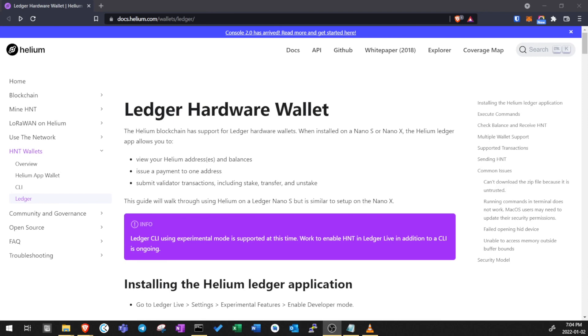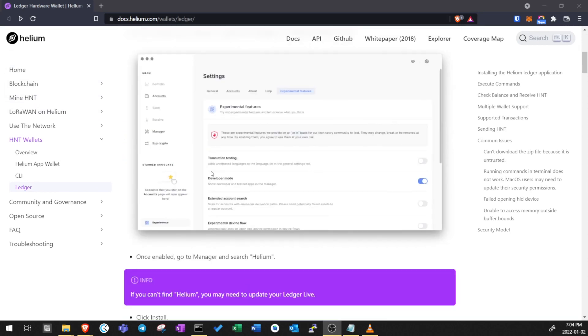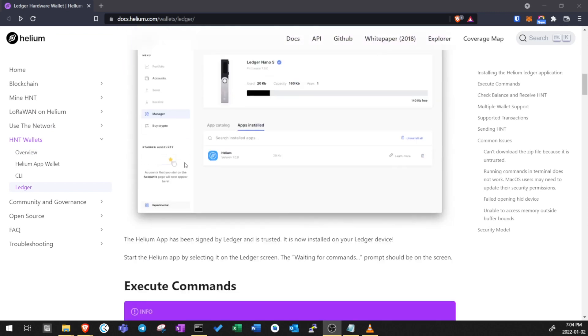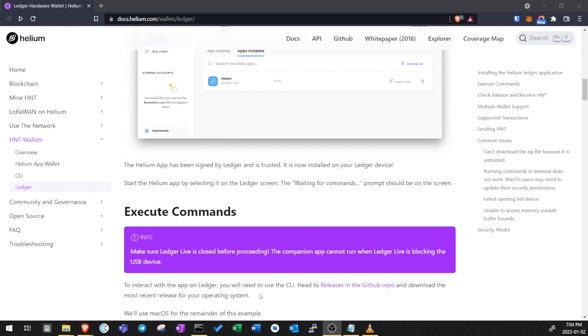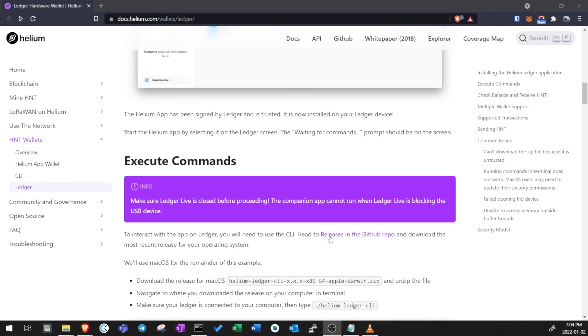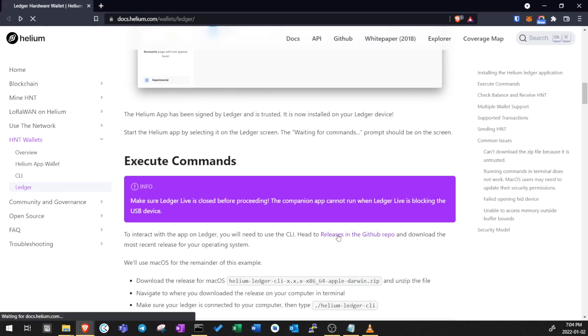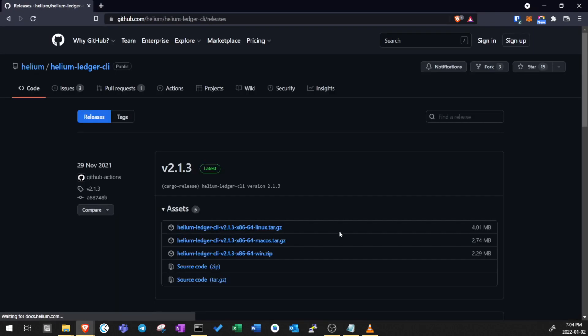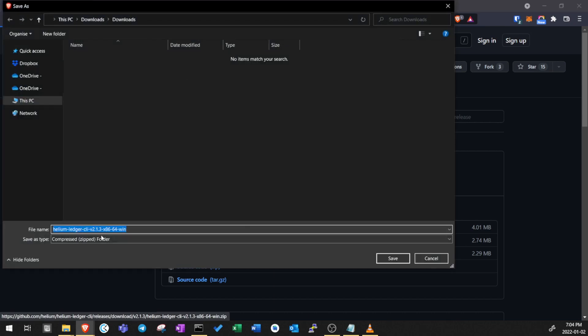Next, open up the instructions from the Helium community. See the link in the description. Go to Execute Command section and click Releases in the GitHub repo. Download the latest version for Windows.